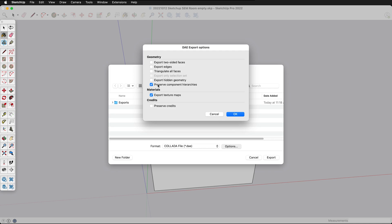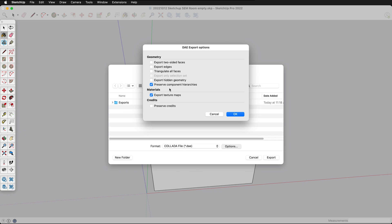Theoretically this should work to keep components being instances of themselves. For example if you had a lamp post in a city scene and it was a component and you copied it many times, it would only save that data once and make the file more efficient. Unfortunately SketchUp's Collada export is kind of buggy and sometimes preserve component hierarchies works well and sometimes it just places things all over the model where we don't want them.